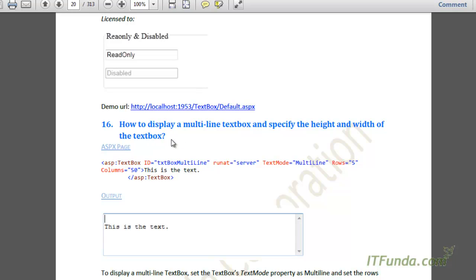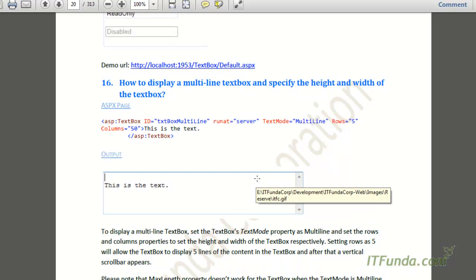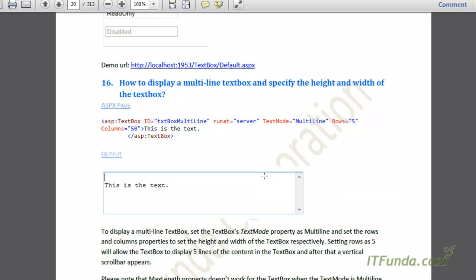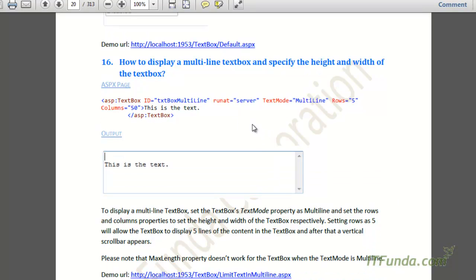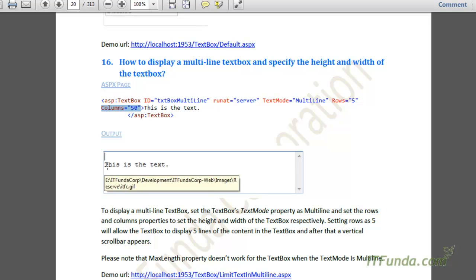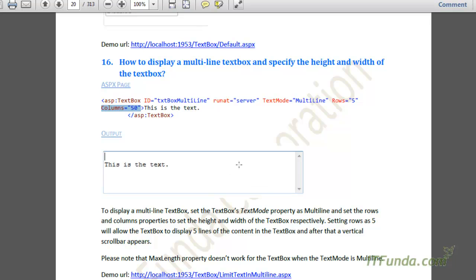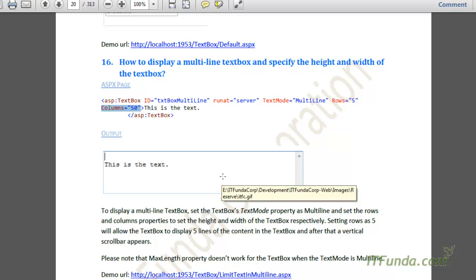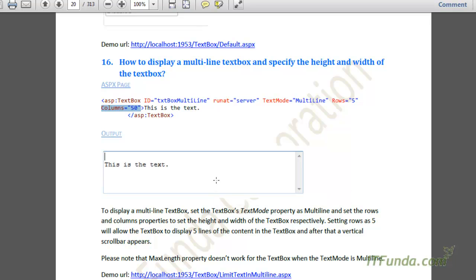The next how-to is how to display a multiline textbox and specify its height and width. A multiline textbox allows you to enter many lines of data — for example, two or three paragraphs. To display a multiline textbox, we need to specify the TextMode property of the ASP TextBox to Multiline, and we can specify the Rows and Columns attributes. Setting Rows will allow you to enter that many rows of text, and a vertical scrollbar appears if you exceed that. The Columns property sets the width in terms of characters, so setting it to 50 allows 50 characters per line.